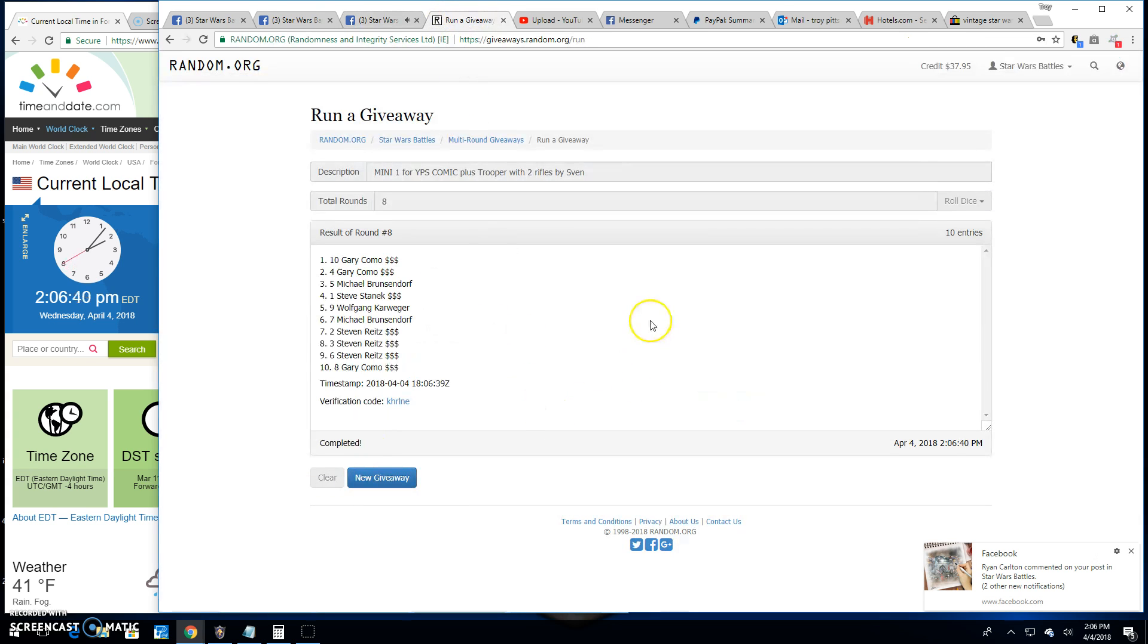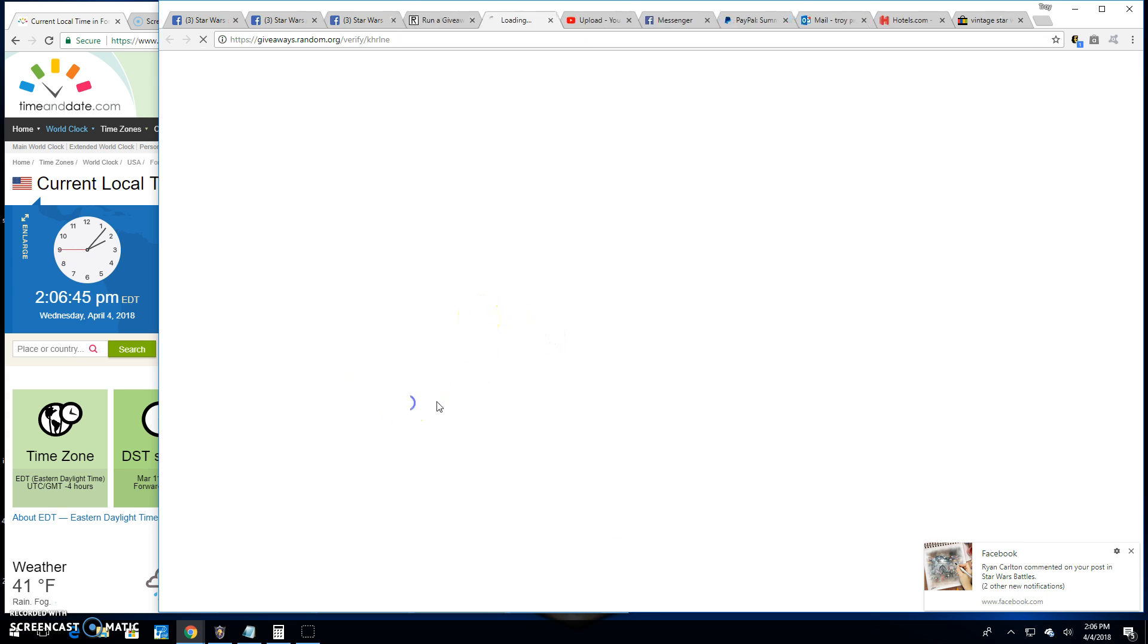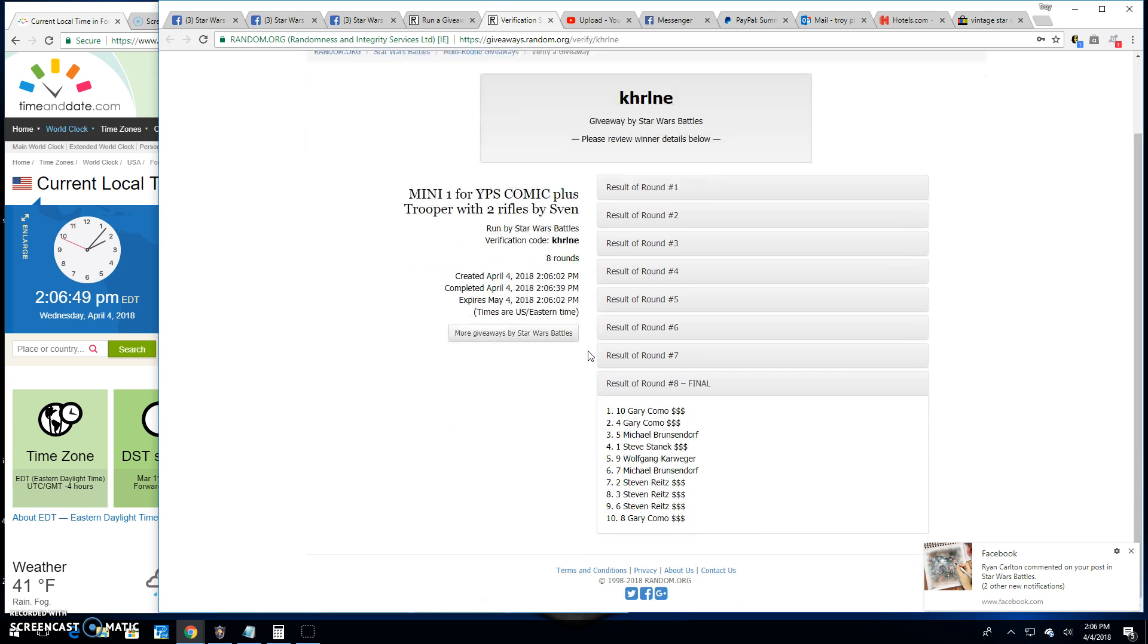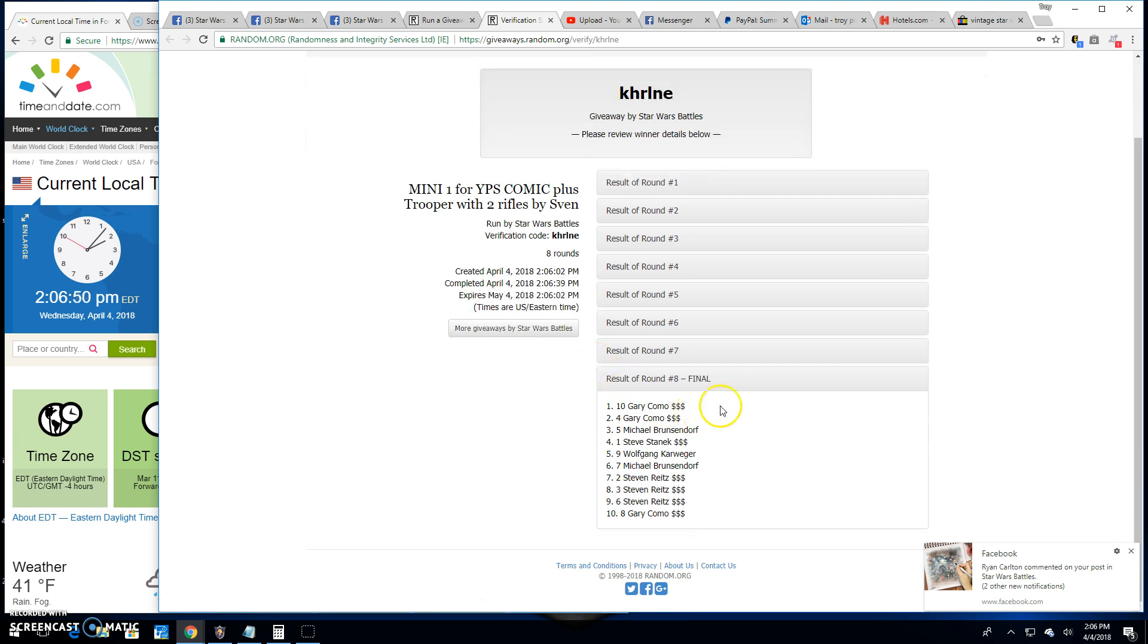Top three are Gary, Gary, and Michael. One, four, and five are your spot winners. K-H-R-I-N-E, correction, K-H-R-L-N-E is the verification code. One, four, and five are your winners. Thanks everybody.